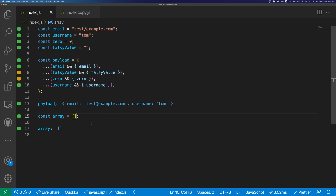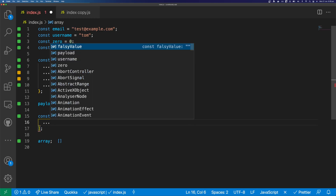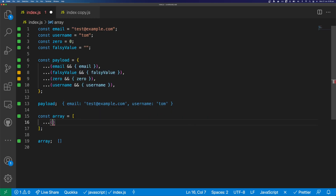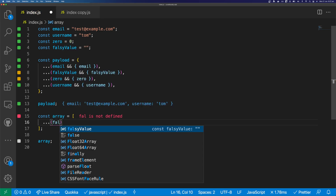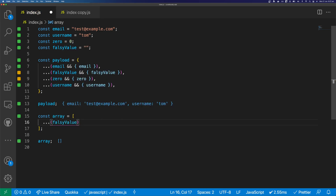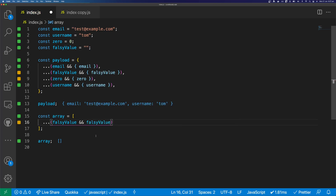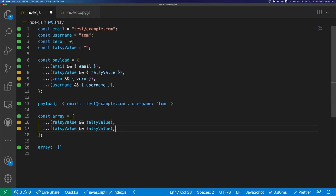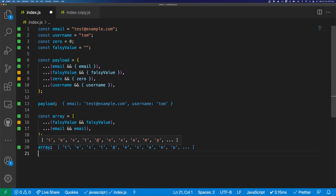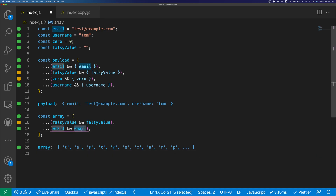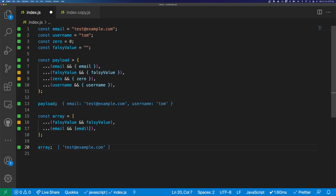So we can do the same with our array. We can spread, open a function, and add our value that we want to test. In this case, we can test our falsy value with the logical AND operator and then pass in our falsy value. If we do this with a value that's truthy, such as email, it will get added to the array. But we obviously don't want to spread the email string out like this, so we just need to wrap email in its own array.